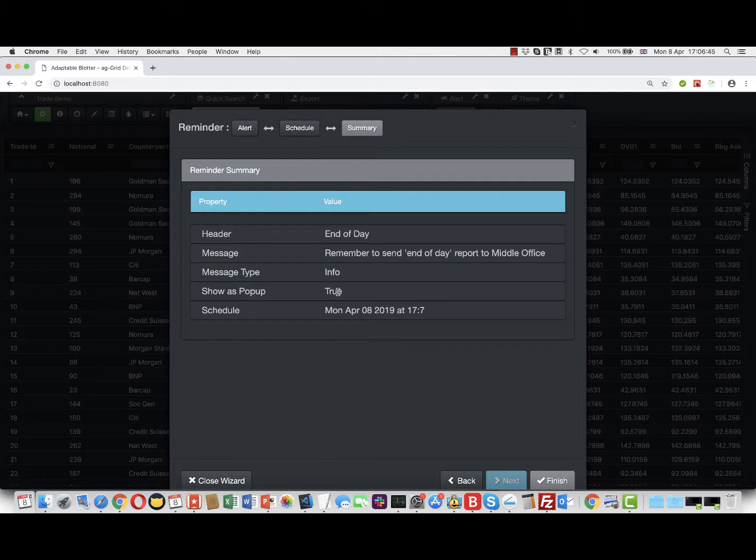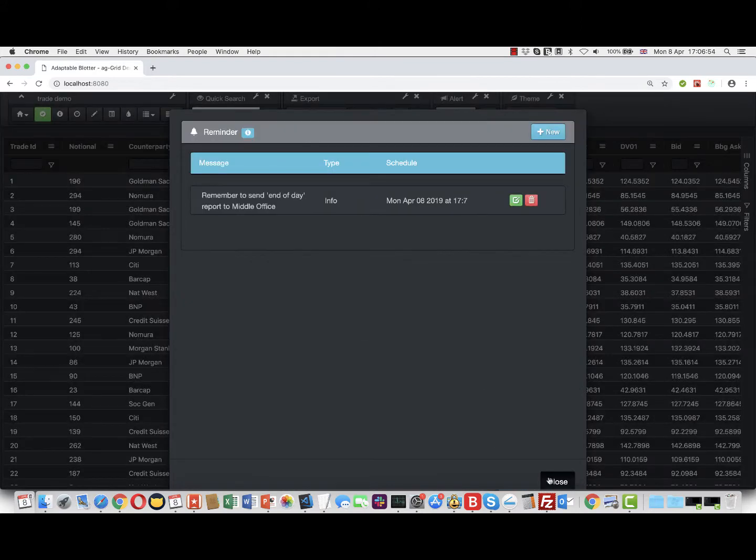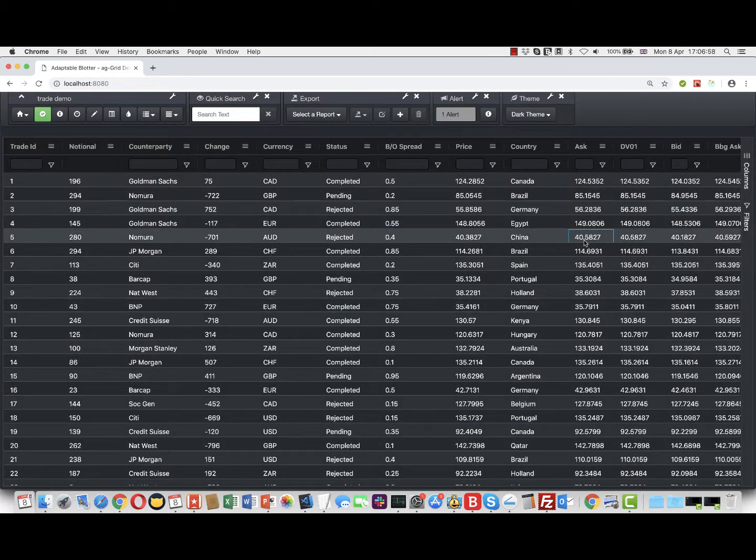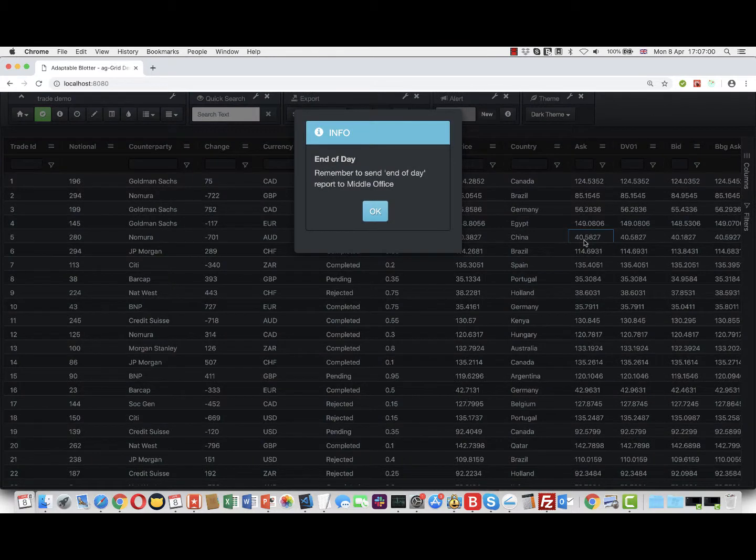There we are - we said what the message is going to be, it's going to be an info, it's going to pop up, and it's going to run on Monday April 8th at 17:07, which is in eight seconds. If I finish this and close my wizard, you'll see in two or three seconds we should get the popup. There we are, "remember to send it" - it appears here and also appears here as well.